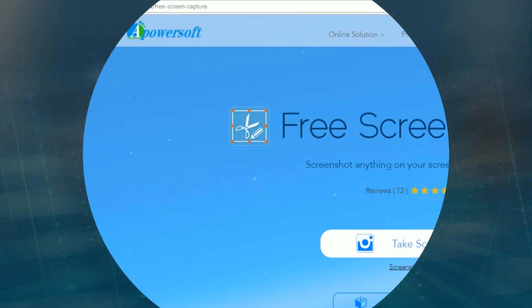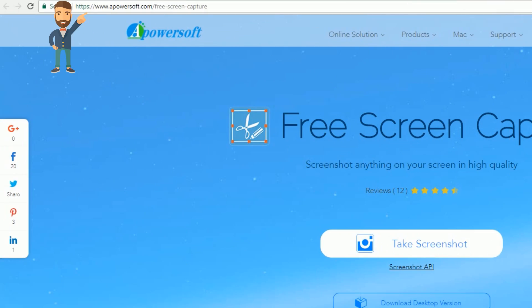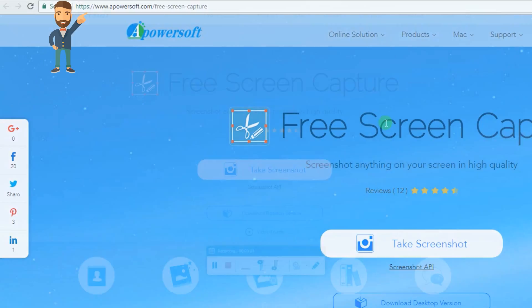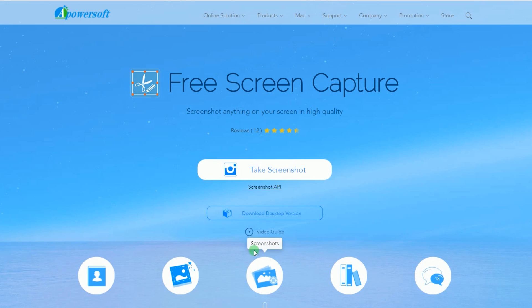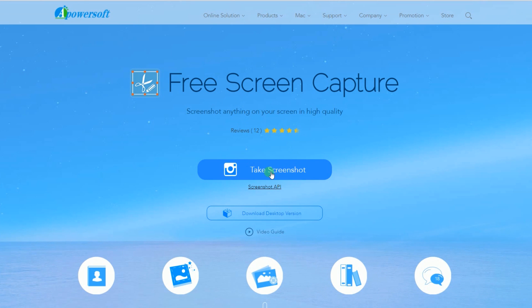To launch this application, simply go to its official page. Once on the page, click Take Screenshot to activate the program.